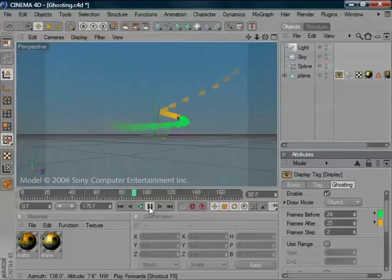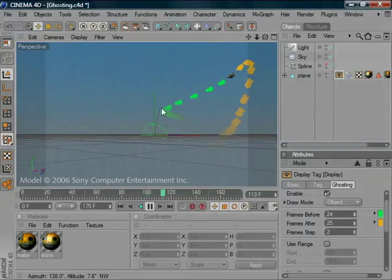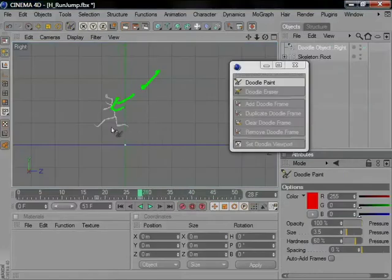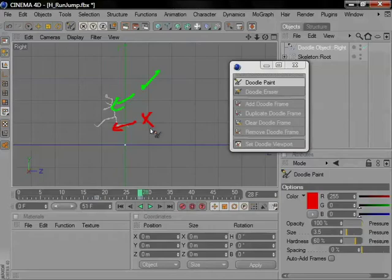The new Ghosting mode makes it easy on a single frame to see where your animated objects were and where they are going to, and the new Doodle mode helps you communicate changes required within a scene to other people within your animation team.